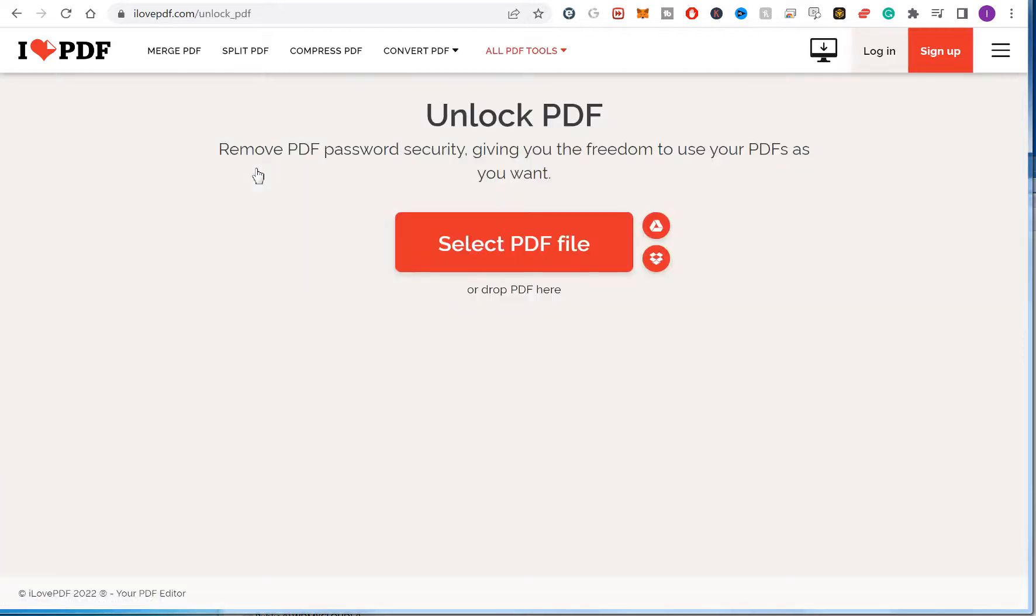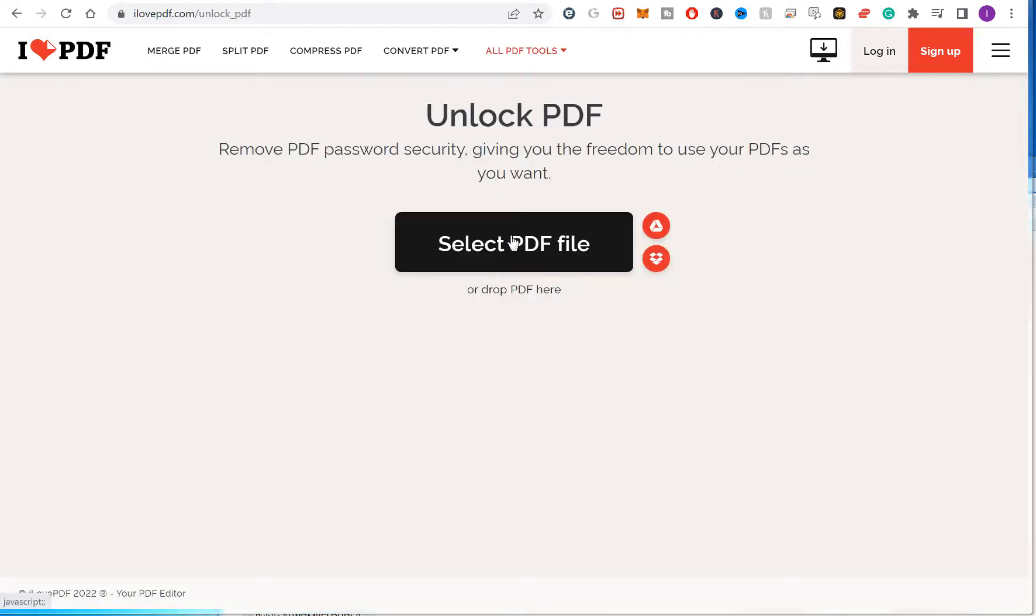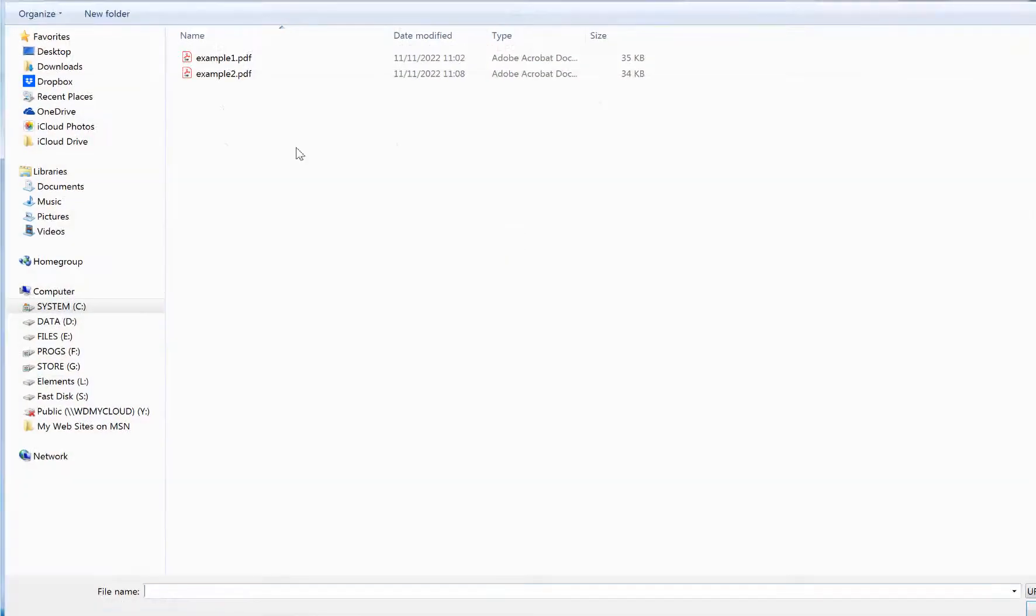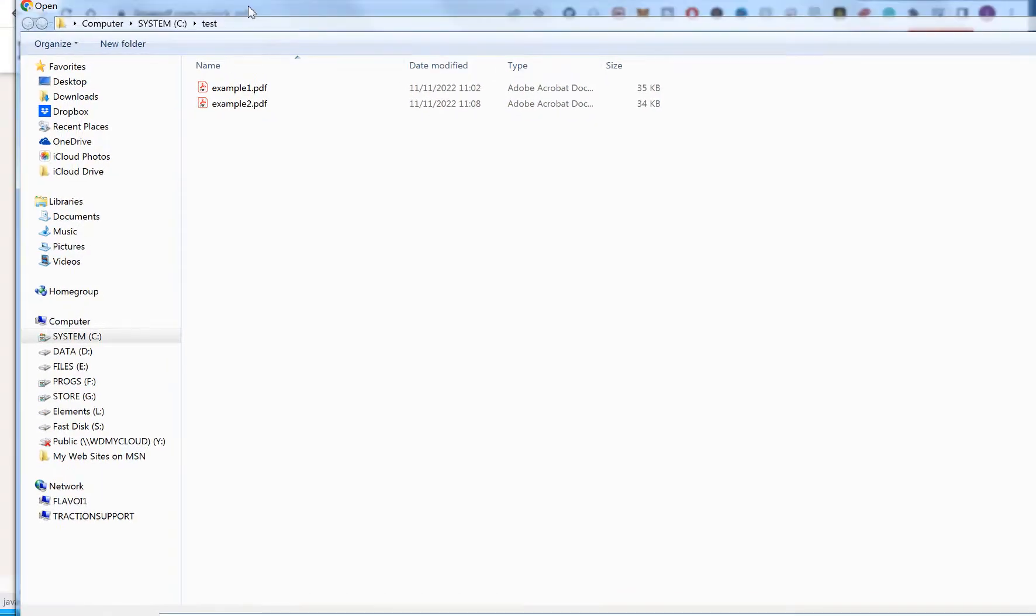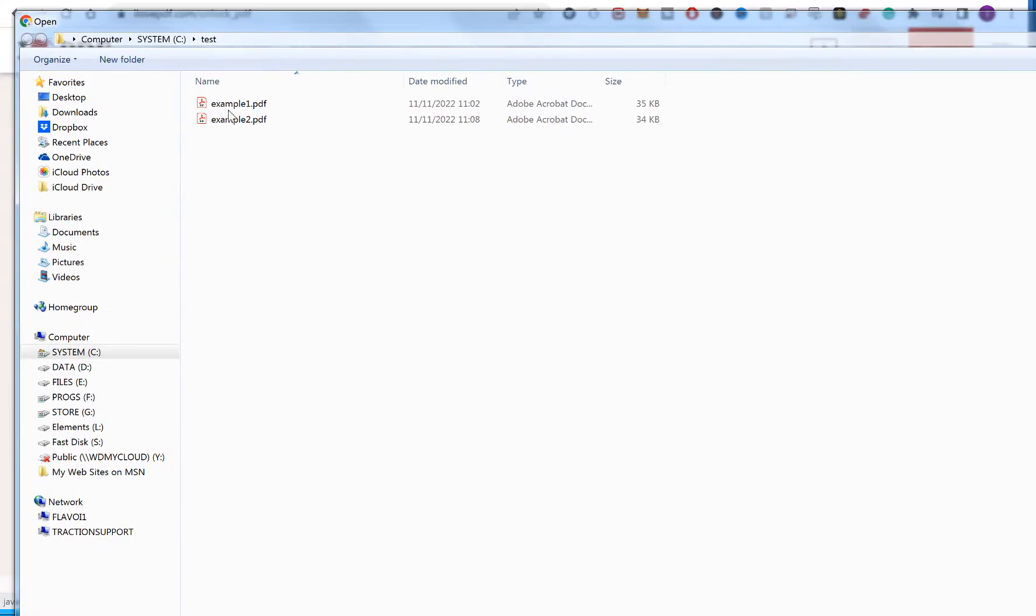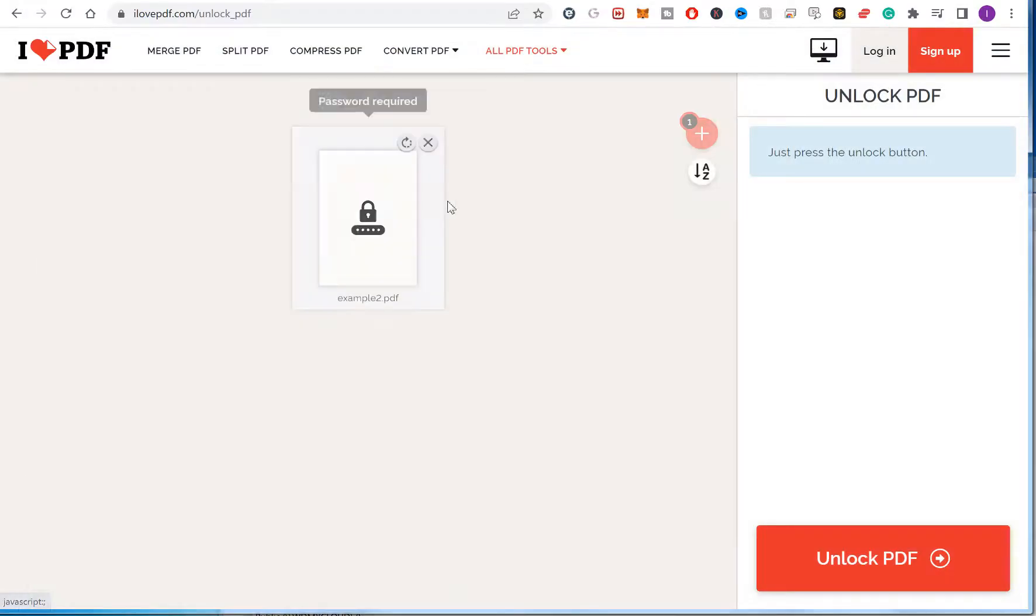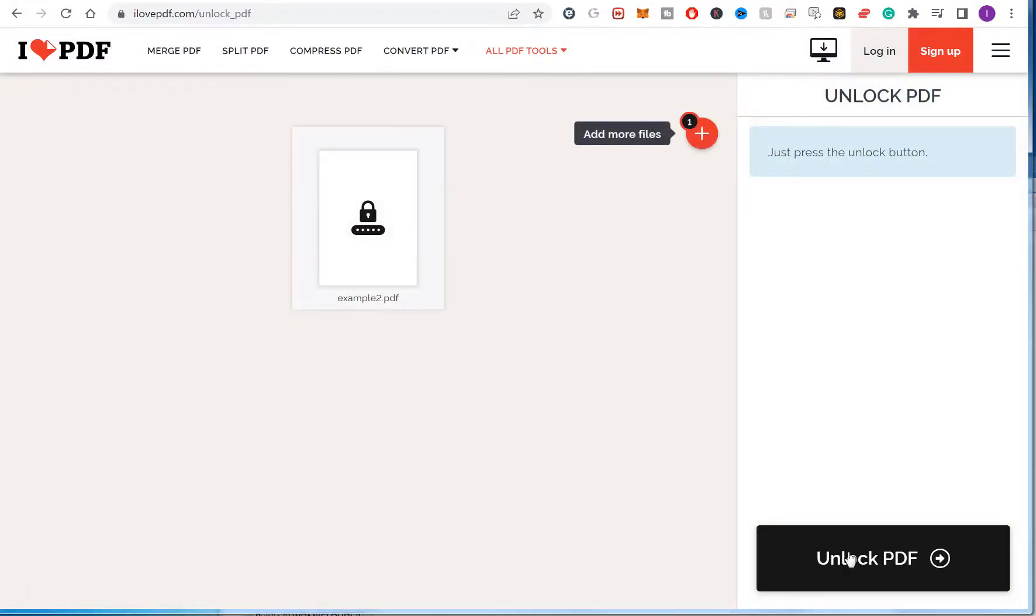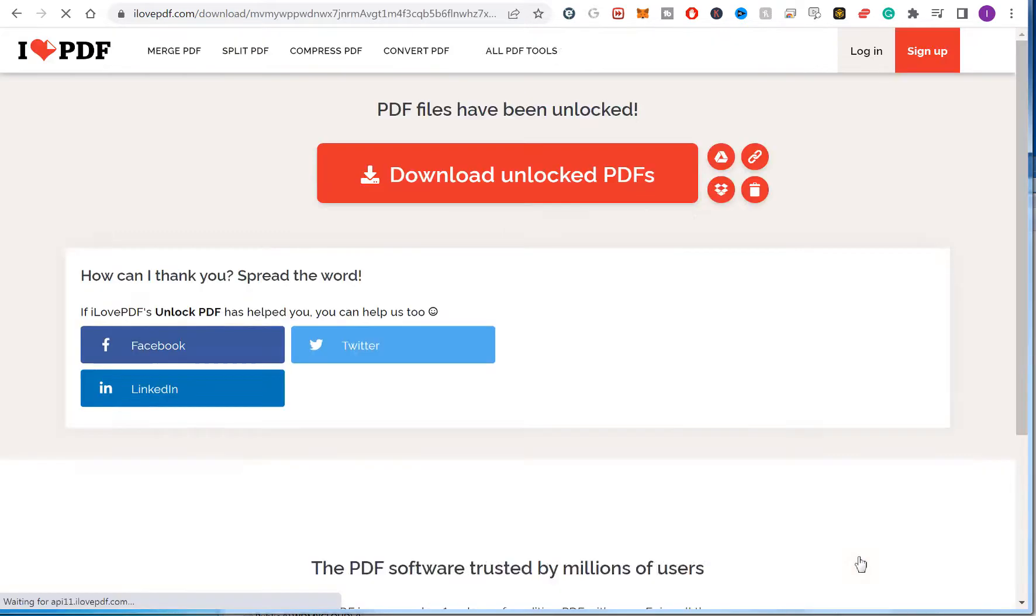Select PDF file, then select example 2. So you select your file there, then click unlock PDF.